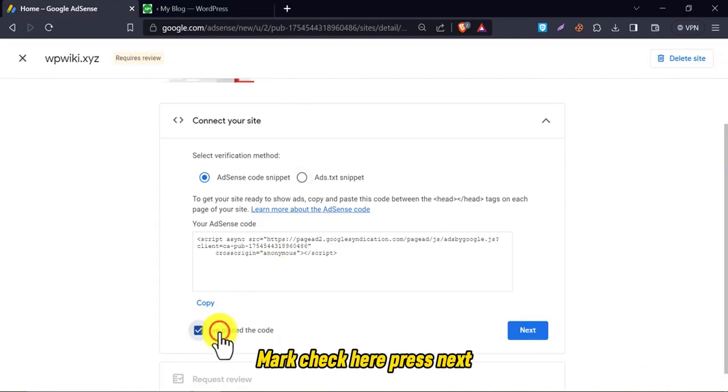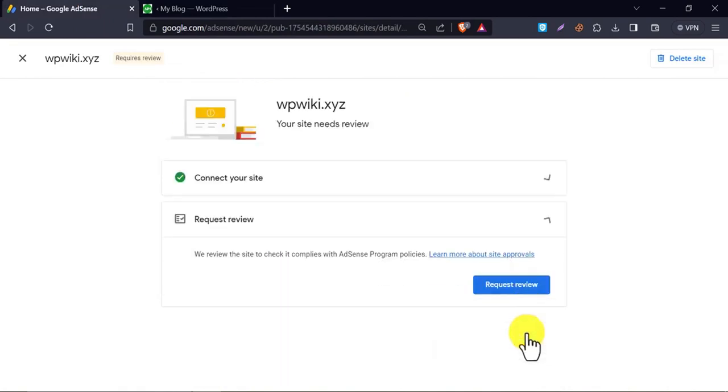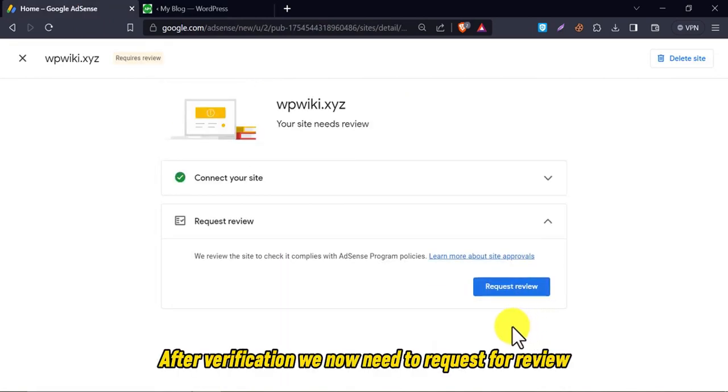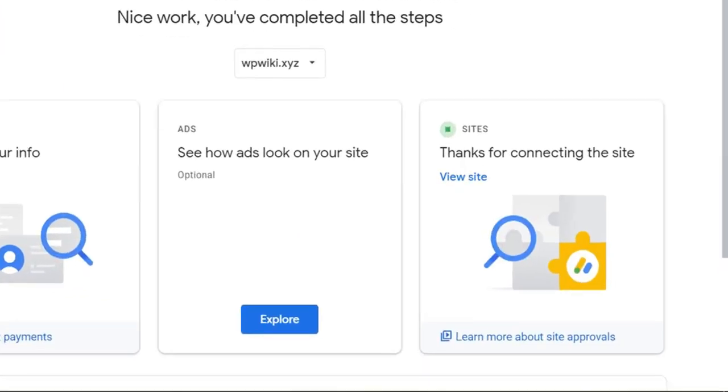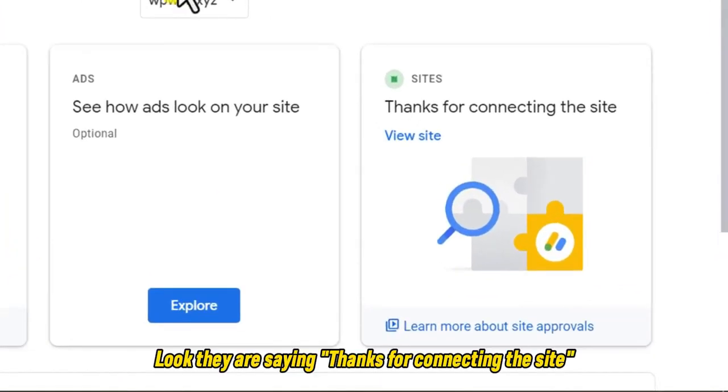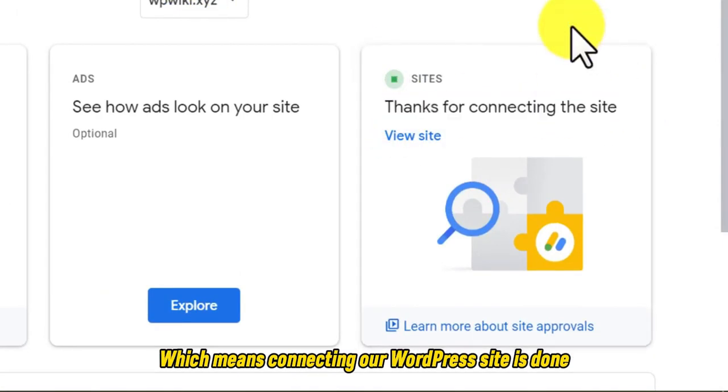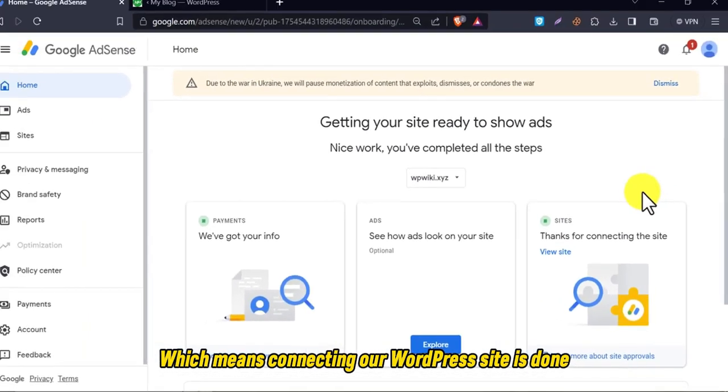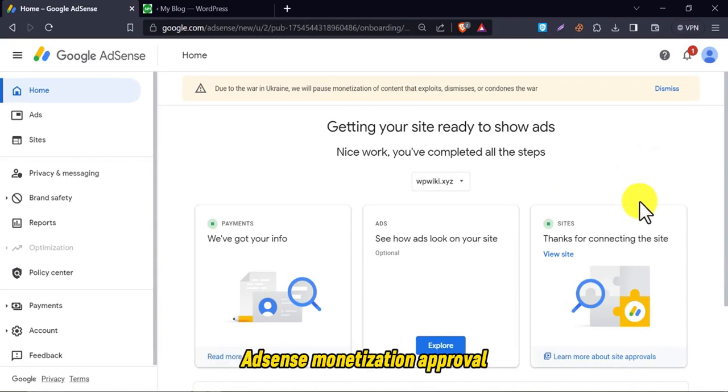Mark tick here. Press next. After verification, we now need to request for review. Look, they are saying thanks for connecting the site, which means connecting our WordPress site is done. Now they will review our website and let us know about AdSense monetization approval acceptance or refusal.